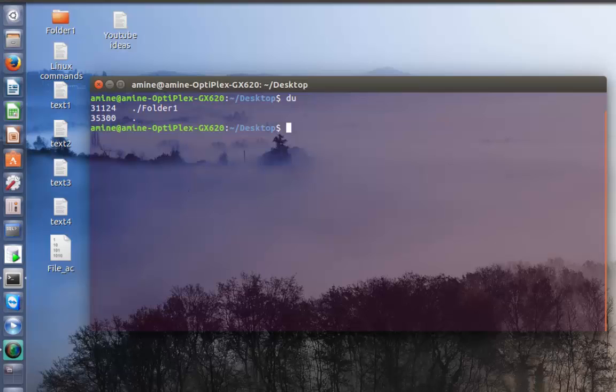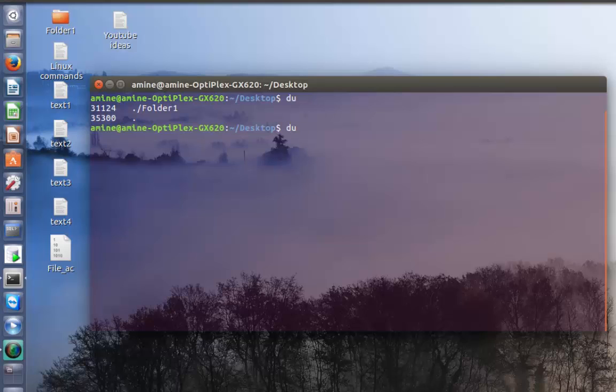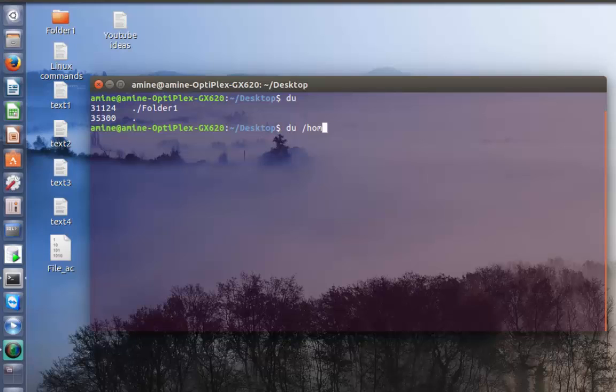The current directory is represented by dot, but I can specify the path to the directory I want to check usage. I can type disk usage and my home desktop.